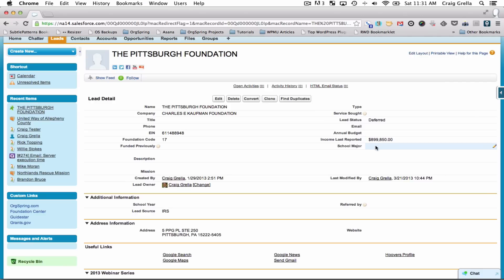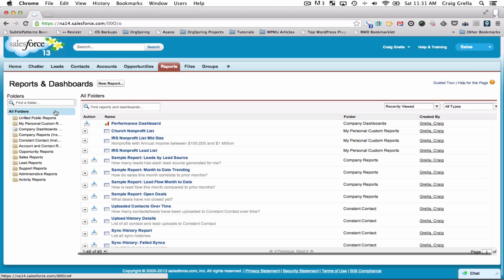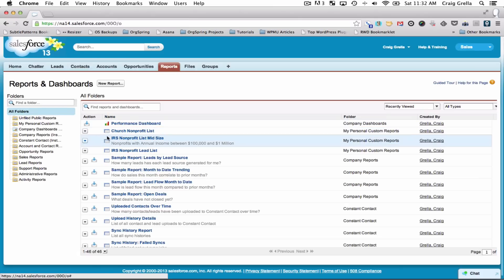By keeping track of foundations, their assets, and their income, you can filter down a list of organizations that would be beneficial to you. For example, let's take a look at reports — we're going to run an income report and look at non-profits in the U.S. with an annual income between $100,000 and $1 million.